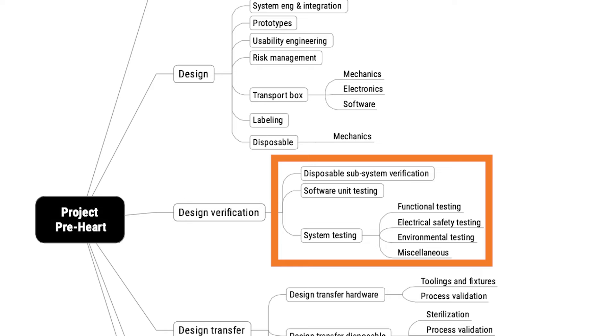In the design verification arm of this tree, the verification has been split up into subsystem verification of the disposable, software unit testing, and then system testing, which in turn is broken up into different types of testing.